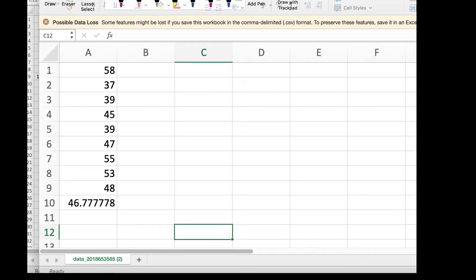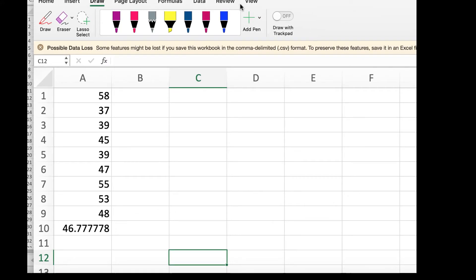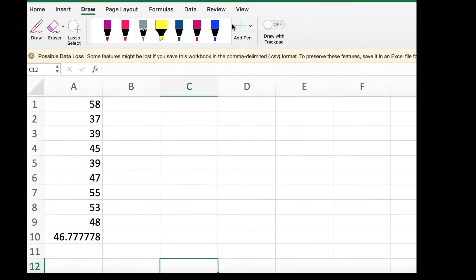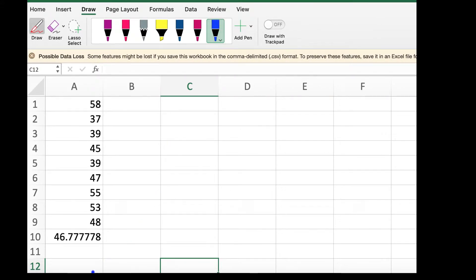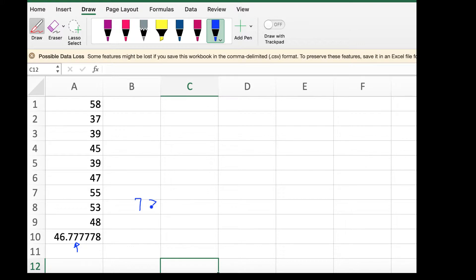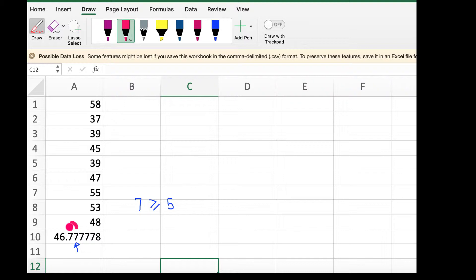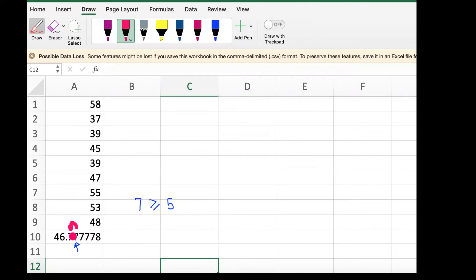I'll use the draw tool to go over how we round. They want us to round to the tenths, so I'm going to go to the hundredths place. Because seven is larger than five, or if it were equal to five, you're going to always round up. So you're going to round up the previous digit. You're going to round up that previous digit of seven to eight. So it's going to approximately equal 46.8.